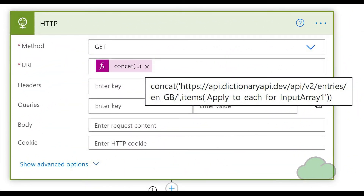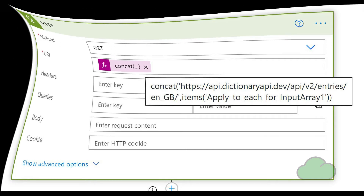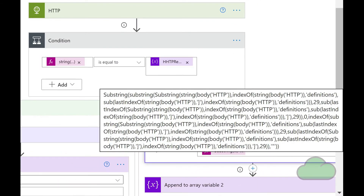The HTTP connector is shown with the URL displayed; the array item is appended at the end. The definition string extraction formula is shown here. Even though the HTTP response was in JSON format, parse JSON connectors could not be used in this case for practical reasons.